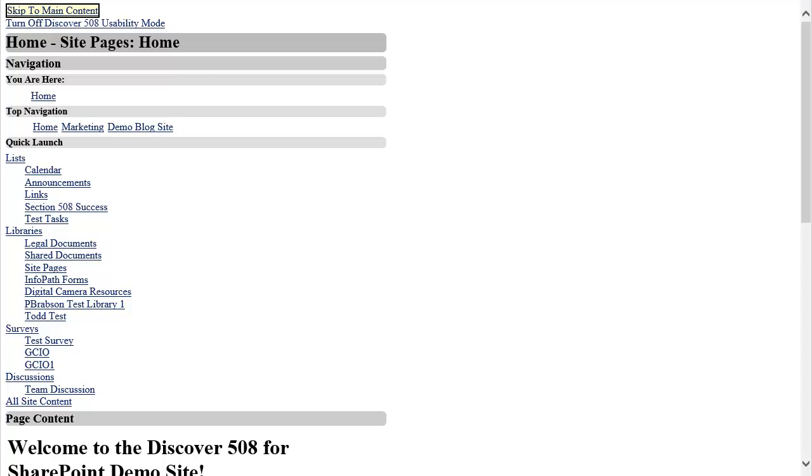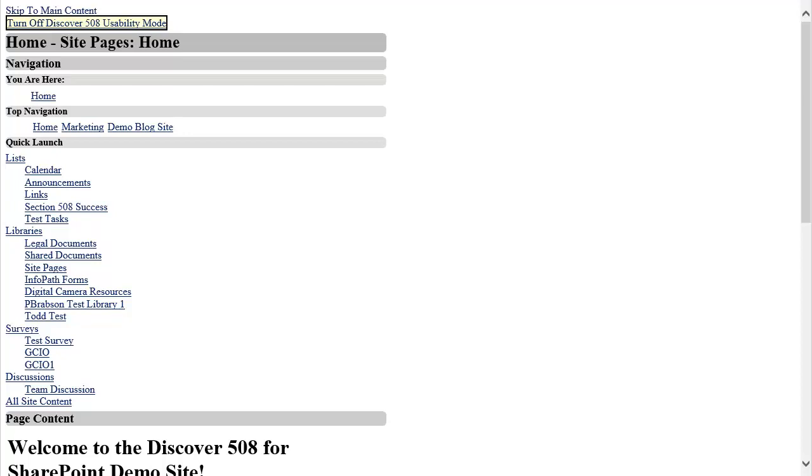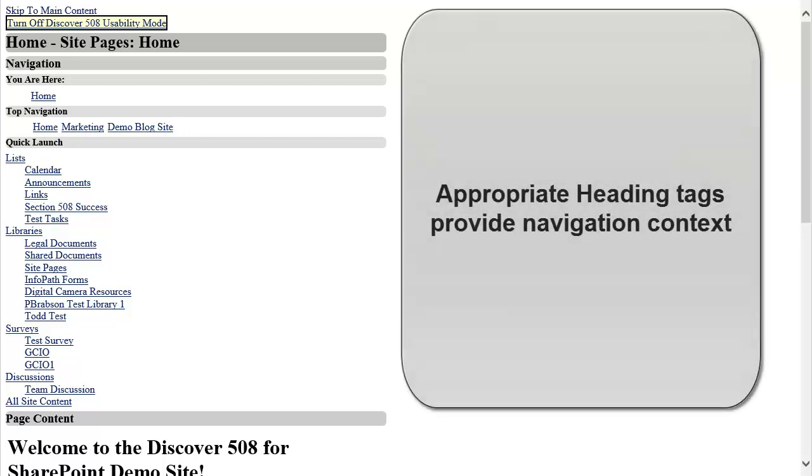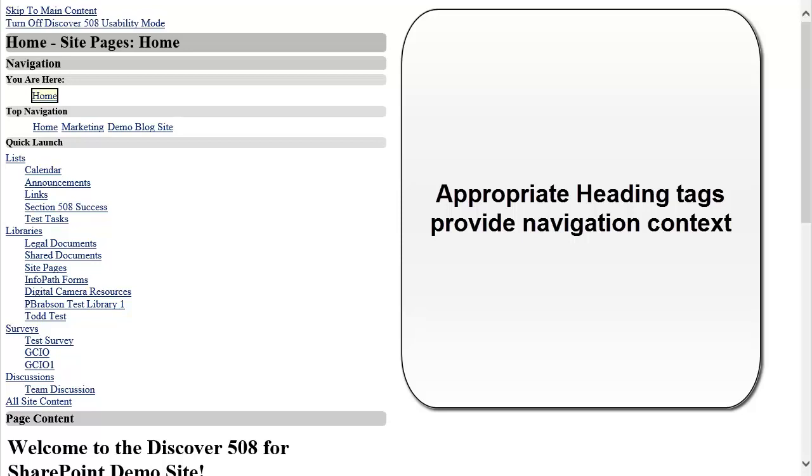The first links on the page will allow me to skip directly to the main page content or to turn off Discover 508 Usability Mode to return to out-of-the-box view of SharePoint 2010. The next sections of the page are split up into sections labeled by appropriate H1, H2, and H3 headings. JAWS users can use the H key to quickly jump between these sections.